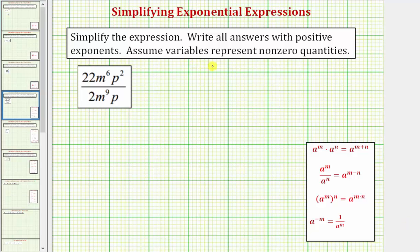We want to simplify the given expression. We have 22m to the sixth p to the second divided by two m to the ninth p. To simplify this fraction, we'll be using the quotient property of exponents, where a raised to the power of m divided by a raised to the power of n equals a raised to the power of m minus n.